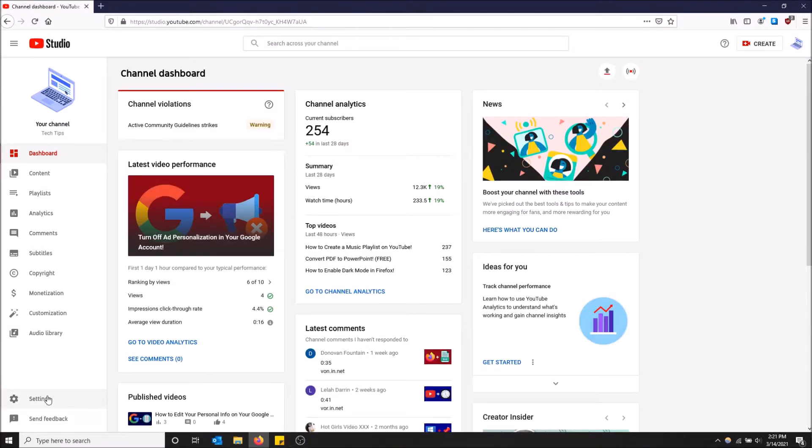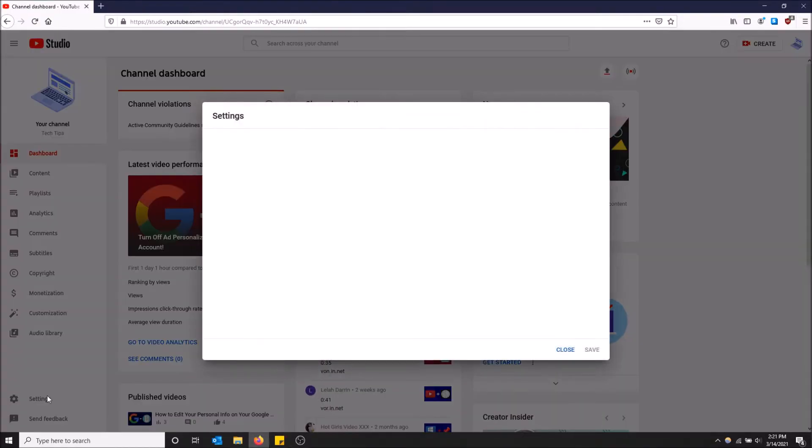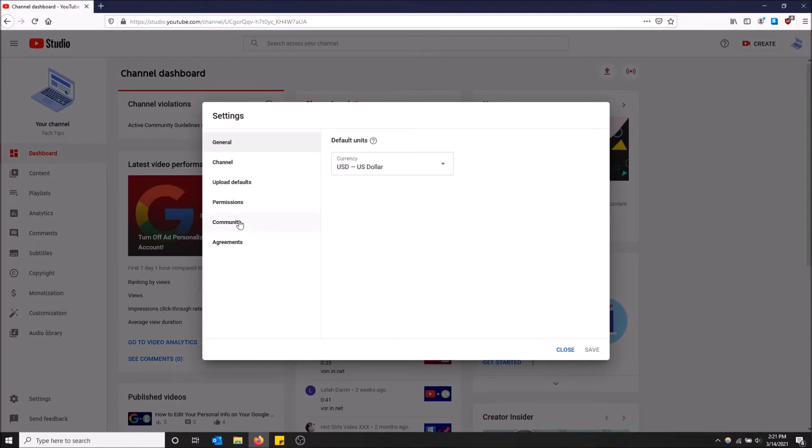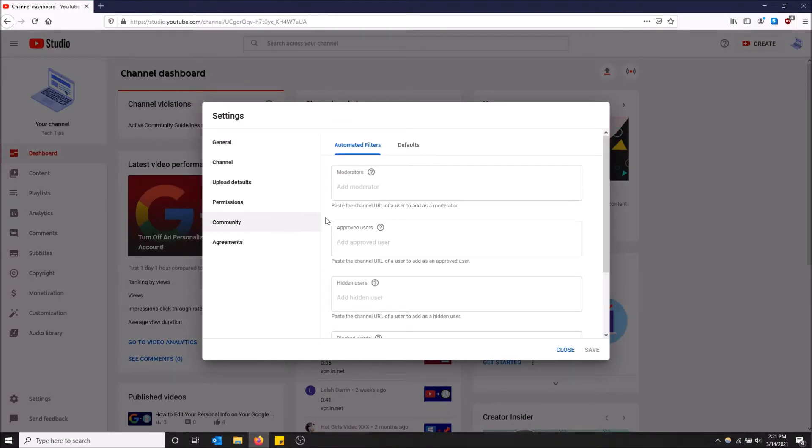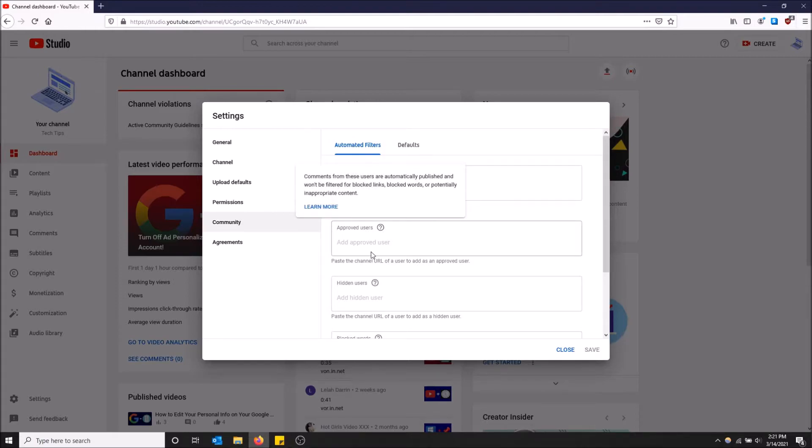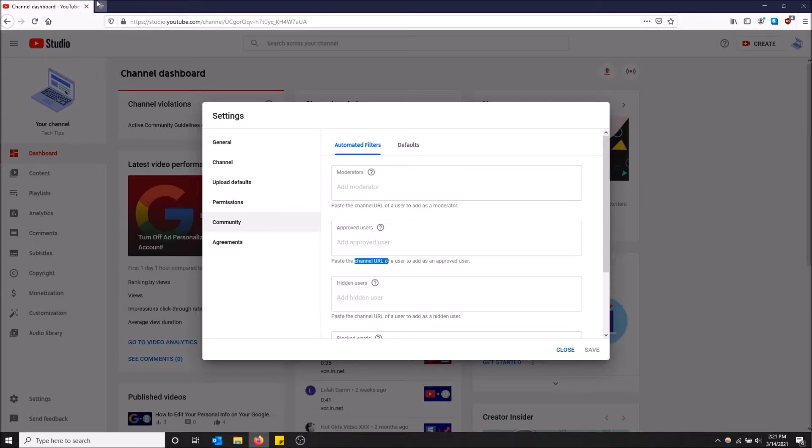Just click settings and then there will be a community tab on the left. That is what you're going to want to click. Then we have approved users, but you're going to need to paste the URL of a channel to add them as an approved user.